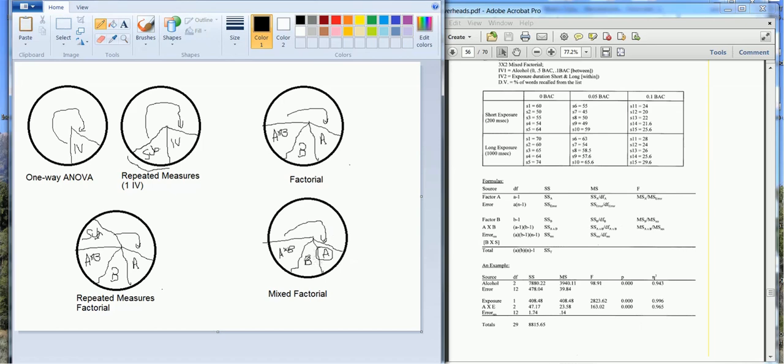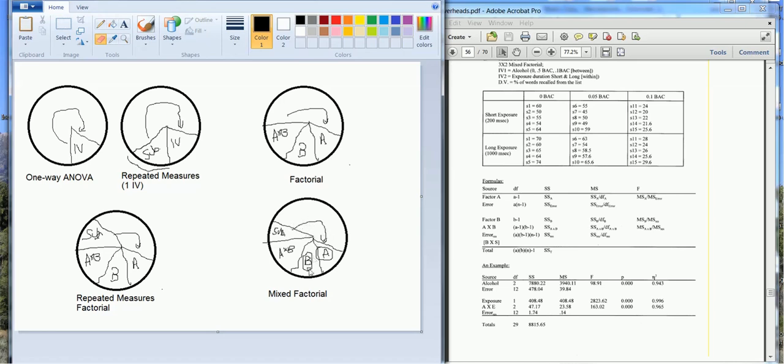When we're looking at our within subjects IV though, the B variable, we can now, because it's a repeated measures IV, calculate our subject variability, just like we did with the other designs. And that will make the error term smaller, we account for more of the variance, makes the error term smaller, and it boosts our F ratio.